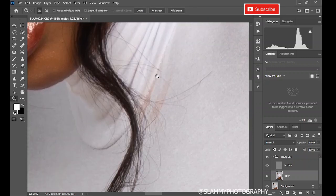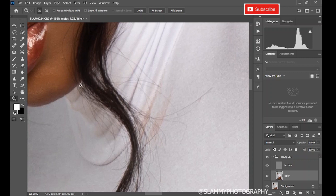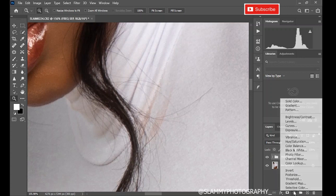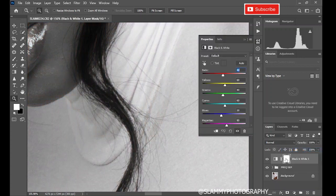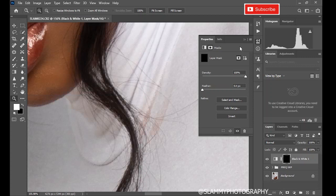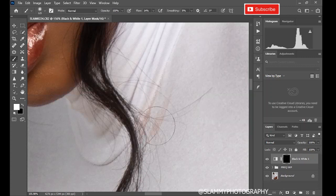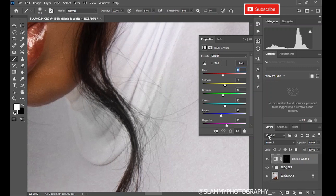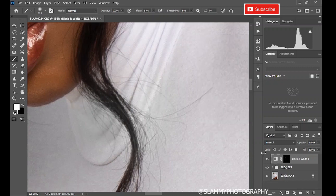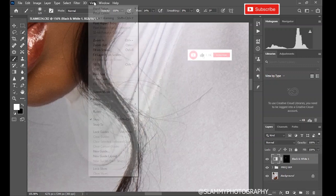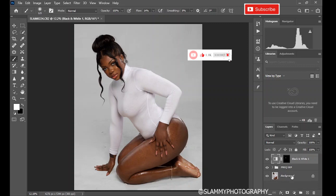Now we fix the makeup stain on the clothes. Create a Black and White adjustment layer, then invert the layer mask to remove the effect from the whole image. Use your brush with the foreground set to white and paint only on the area with the makeup stain. Change the preset to Light and increase the Reds since the makeup color is red — and the stain is completely gone. Very easy fix.